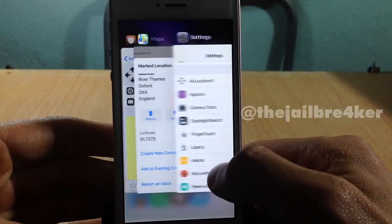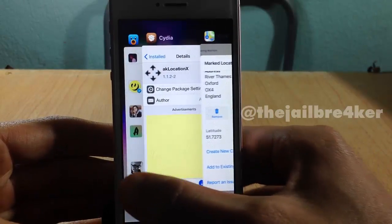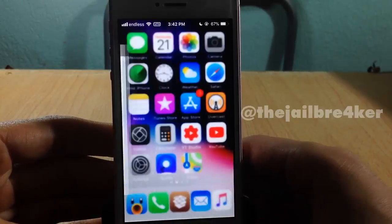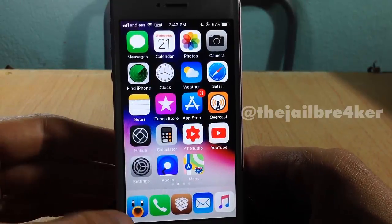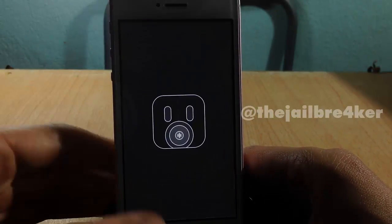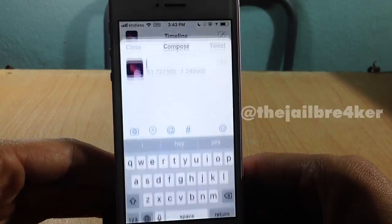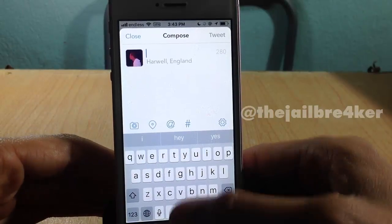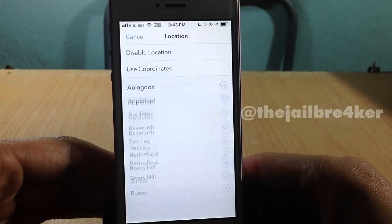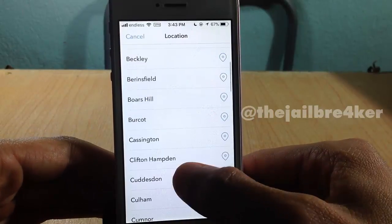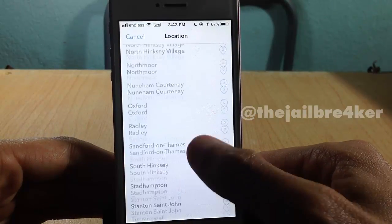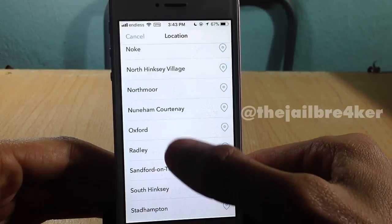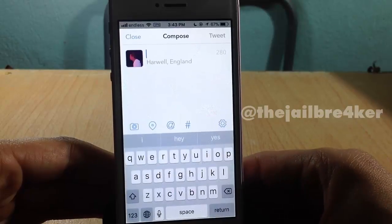Now launch the application where you want to see the fake address. I'm going to launch Tweetbot, and you should see the fake location inside the app — you can see here it shows Oxford.